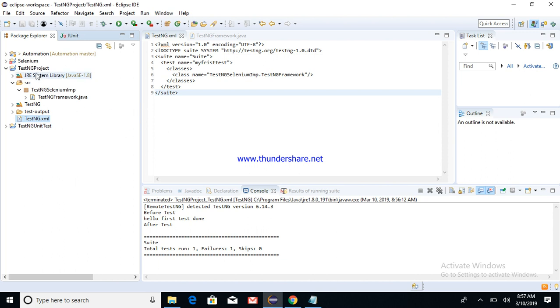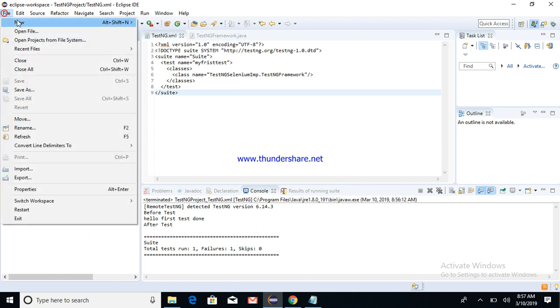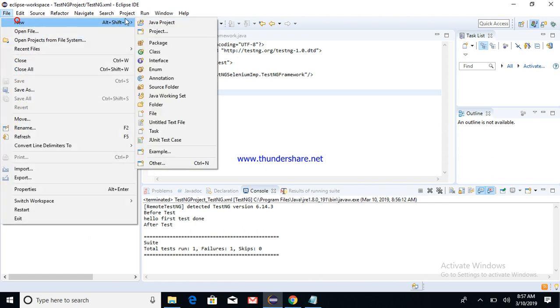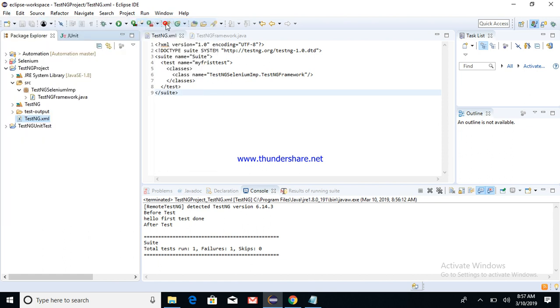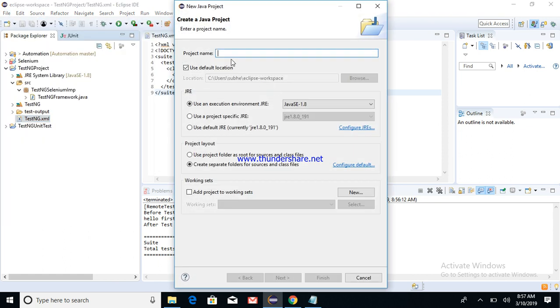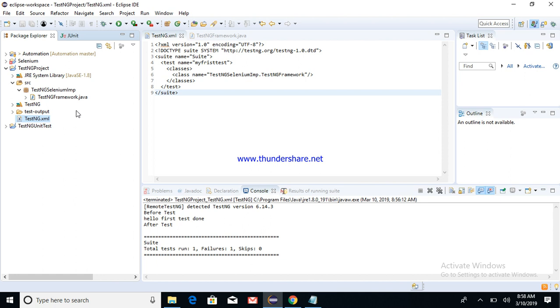Post TestNG is installed in your machine, create a Java project, give any name to your project, and then say Finish. This will create a Java project with Source and JRE system library files. Post that, under Source, you can create a new package.